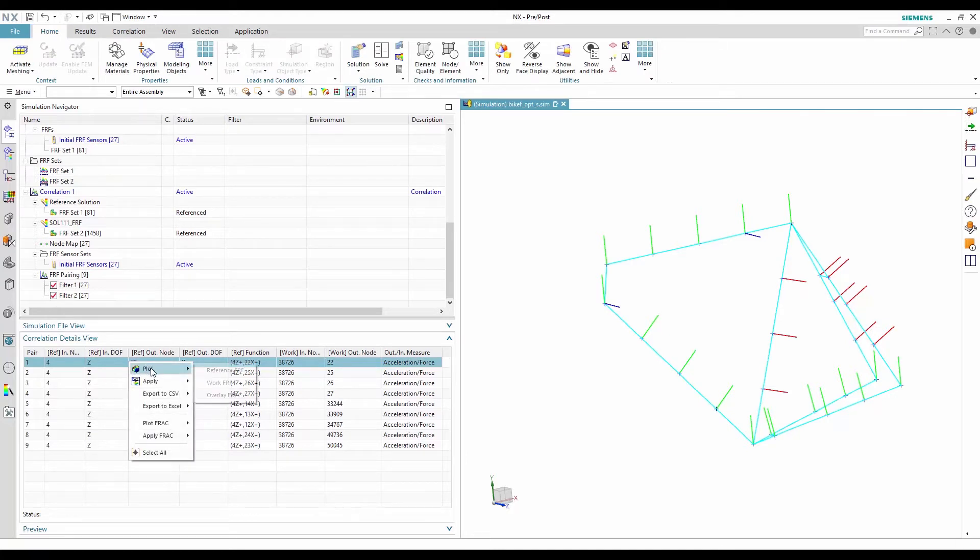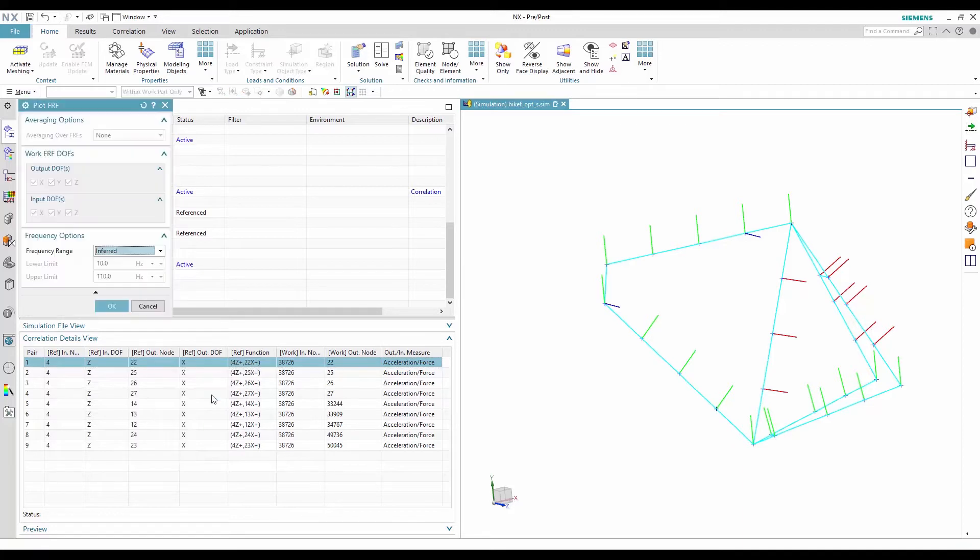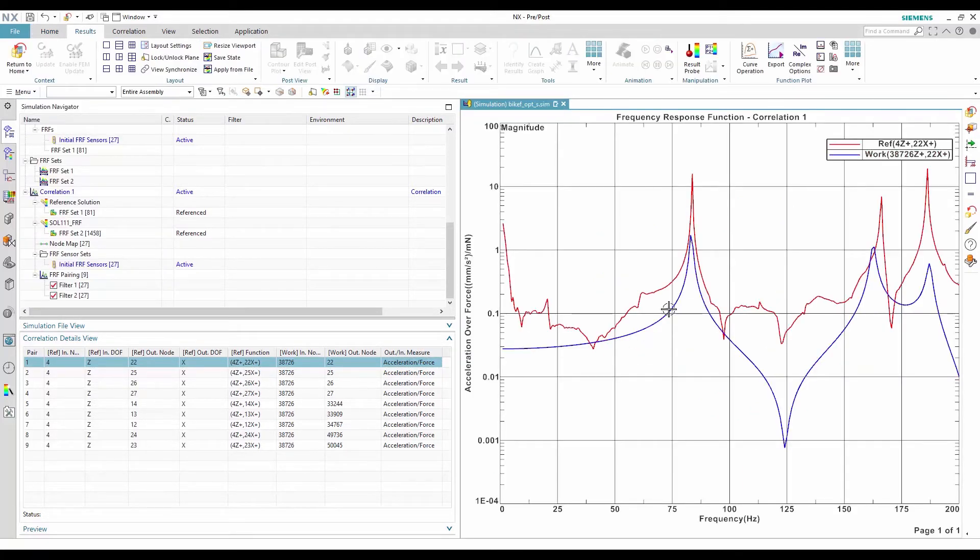If I select only one FRF pair, I can plot the FRF of the work solution only, the reference solution only, or an overlay of the work and the reference solutions.